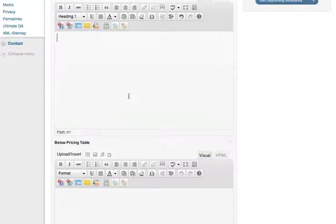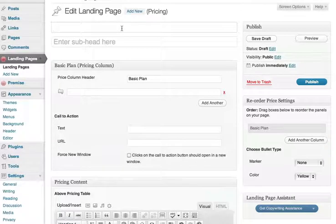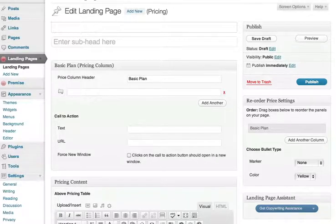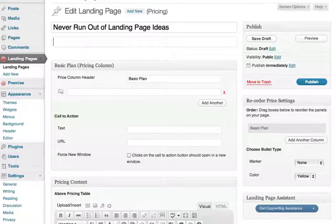Let's get started. As always, start with a compelling headline. You might try restating your key benefit, and follow up with a subhead that makes the visitor want to read more.